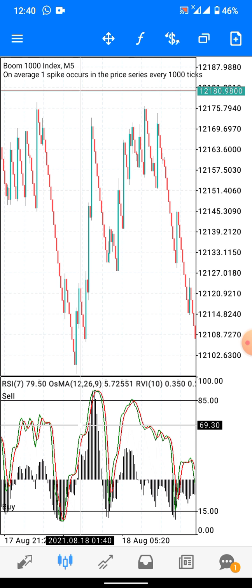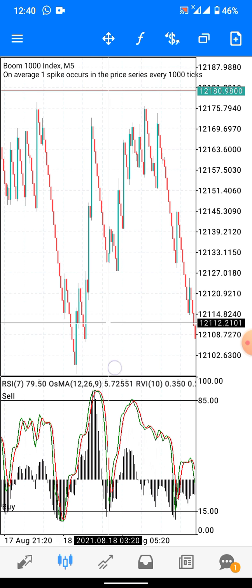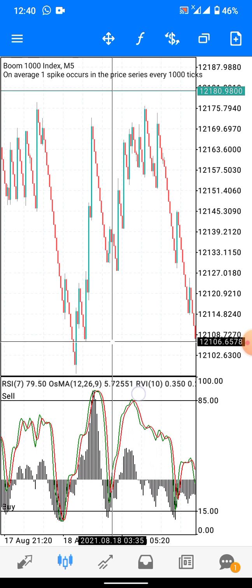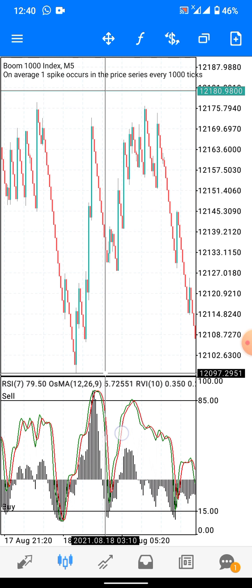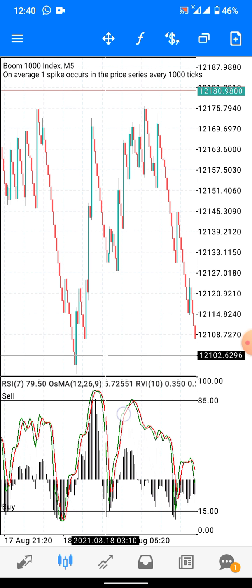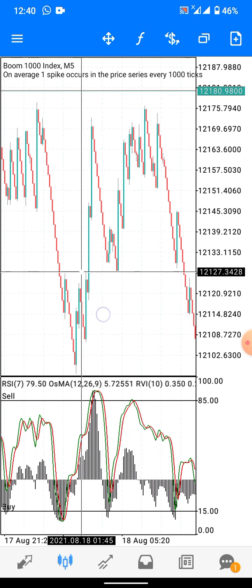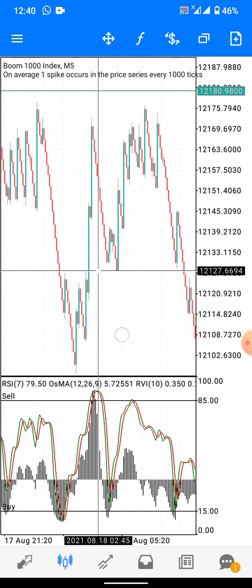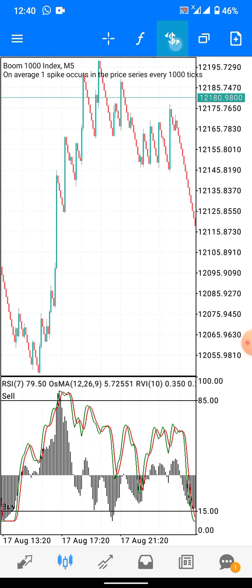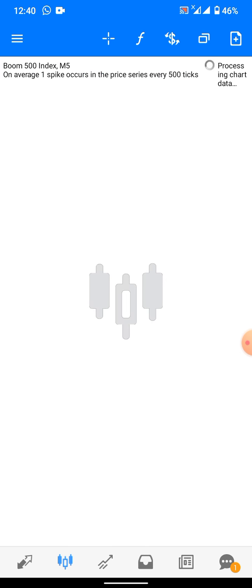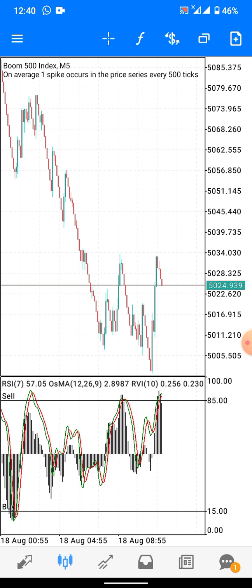The ones I give in the Telegram channel you can hold for one hour or 30 minutes — those are different. This is a short-term spike strategy. Just wait for two to three spikes then close — don't be greedy or waste time in the market.